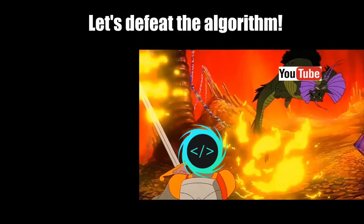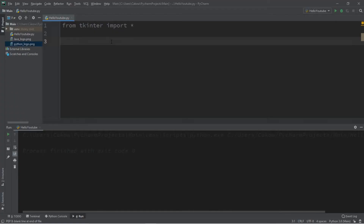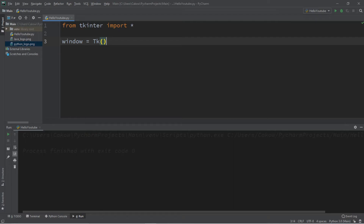If you find this video helpful, please remember to like, comment, and subscribe — your support will help keep this channel running. Okay everybody, so let's create a check button. First we'll need a window: window equals tk.